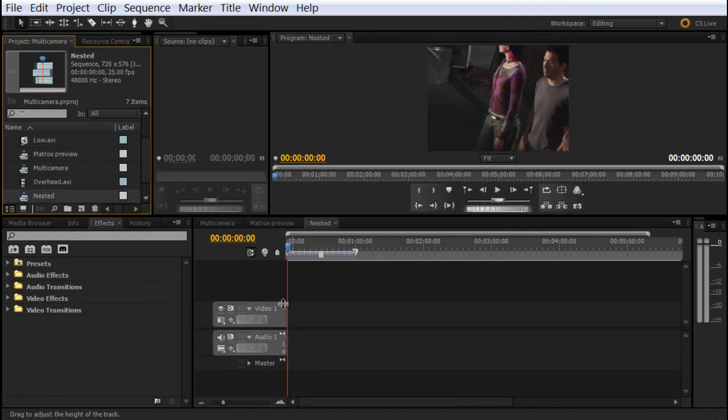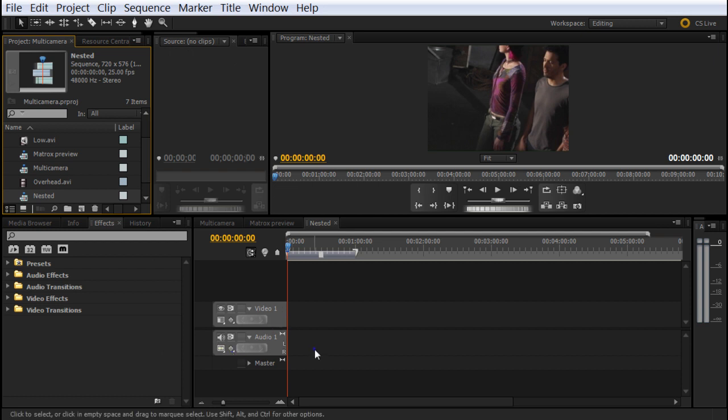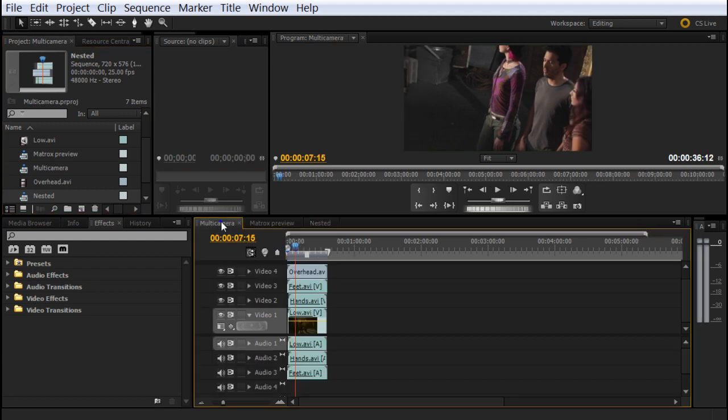As you can see, now we've got a new sequence with one video layer and one audio layer. Now, the sequence that we were working before is the multi-camera, which is this one. We already selected and synchronized the clips.